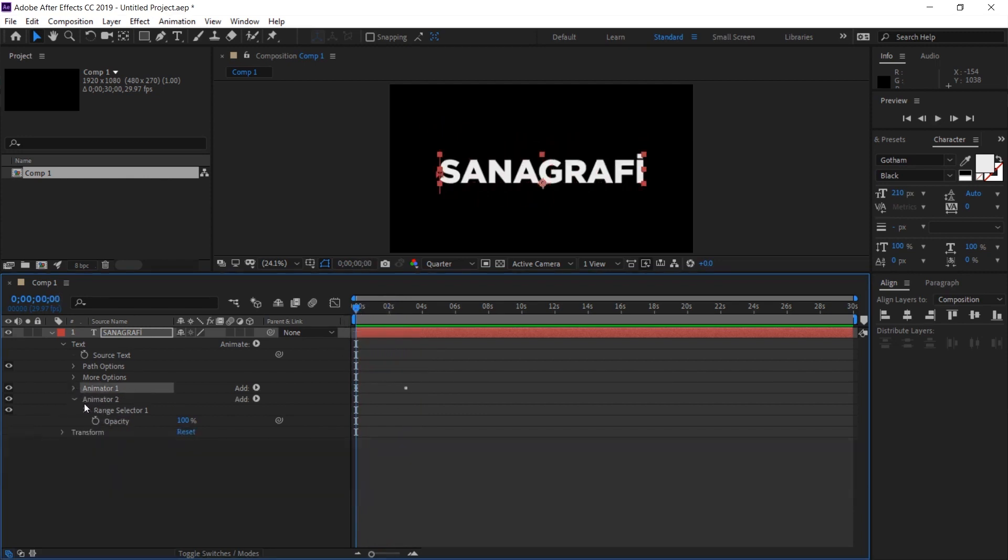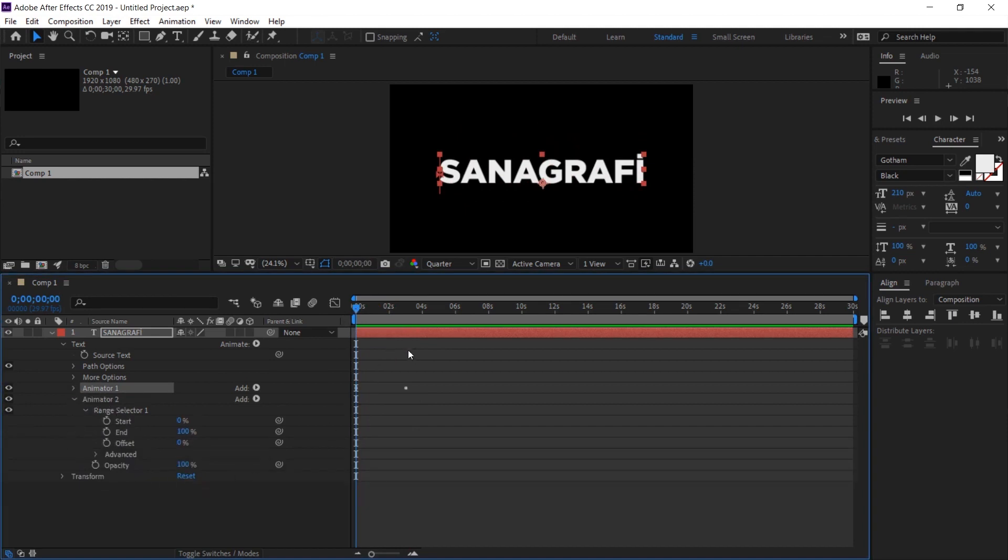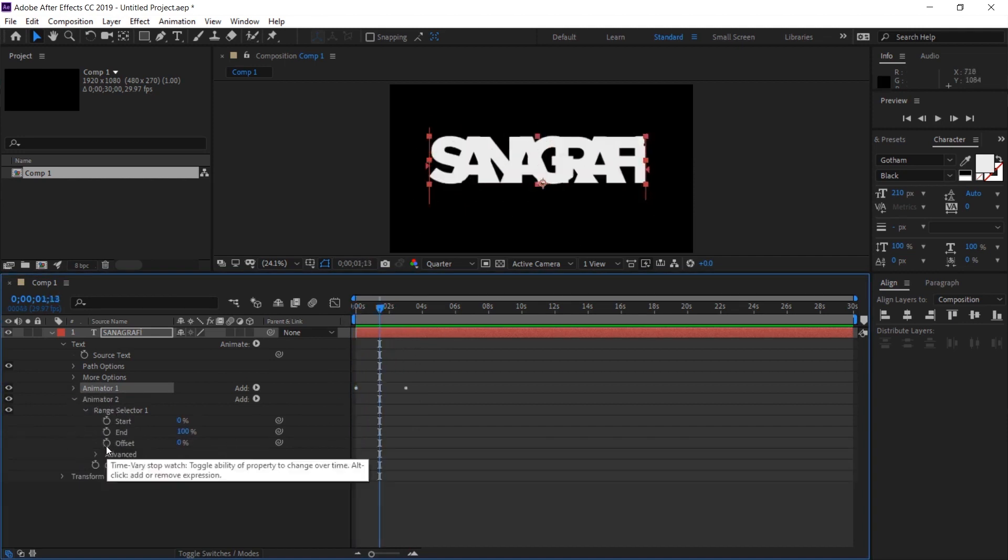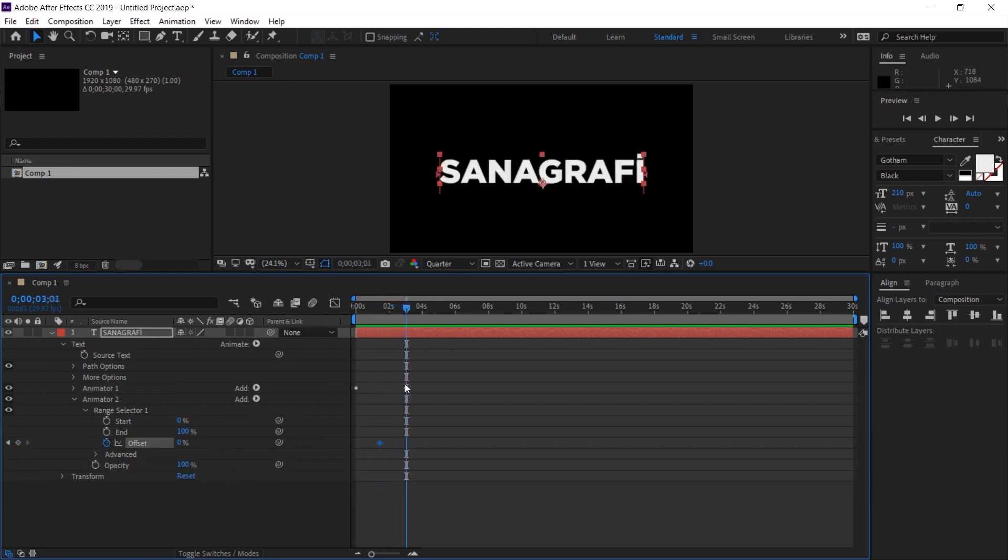Now we choose animator 2. Let's open the range selector again. And from here, when all the letters are capitalized, I give a keyframe to the offset value and at the end, I give 100% to the offset value around that other keyframe.